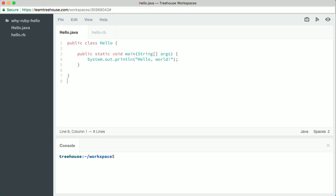To run it, first we're going to have to compile it. That'll convert this code, which is written in text humans can read, to machine language a computer can understand. We do that by clicking down here in the console area and running the javac command, which stands for Java compiler, and giving it the name of this file. So javac hello.java.